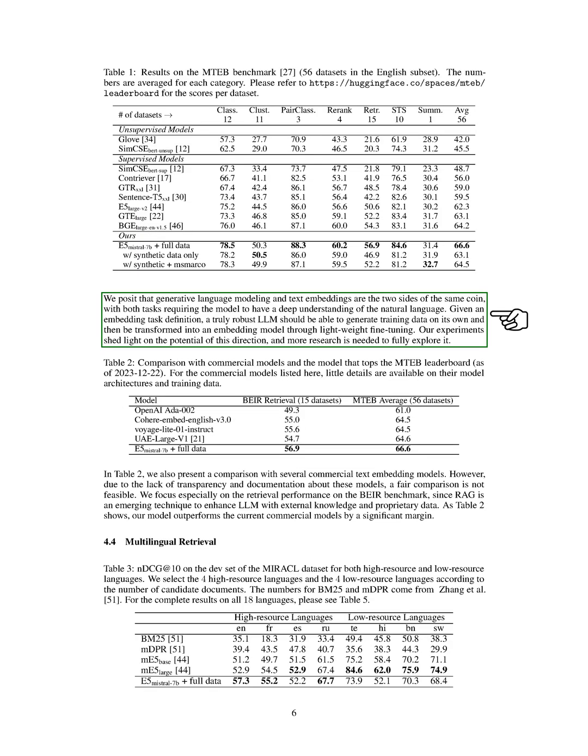We believe that generative language modeling and text embeddings are two sides of the same coin. Both tasks require the model to deeply understand natural language. A robust language model should be able to generate its own training data and then be fine-tuned into an embedding model. Our experiments suggest that this approach has potential, but more research is needed to fully explore it.